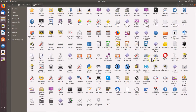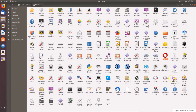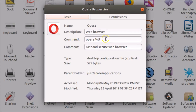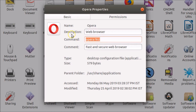Here you can see all of your applications. Suppose I want the Opera browser to start automatically during startup. Just select it, right-click on it, and click on 'Properties'. Here you can see the command — the description says 'Web Browser' and the command is 'fast and secure web browser'. Copy this command.